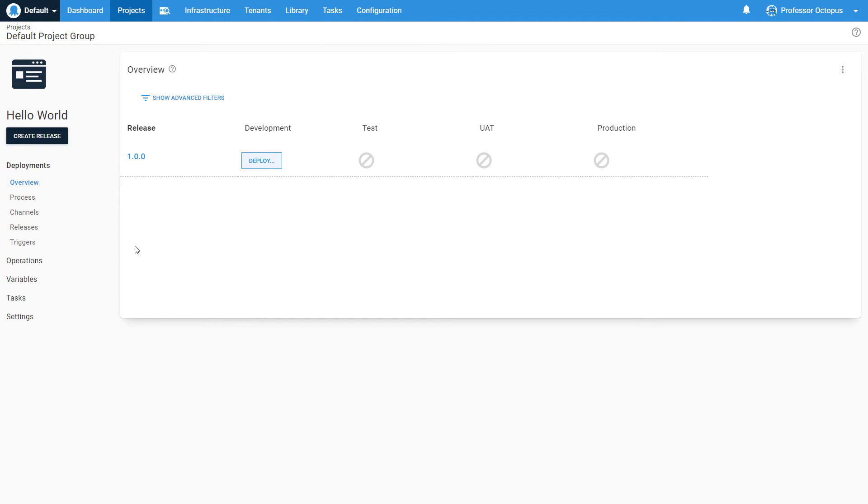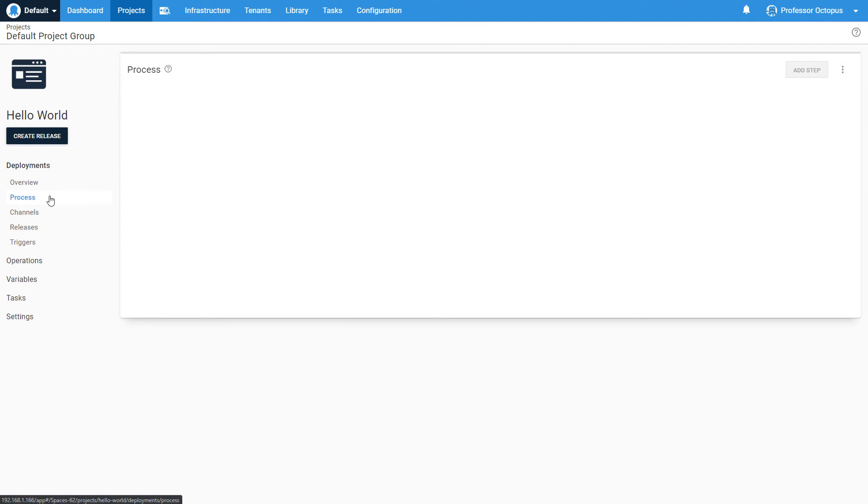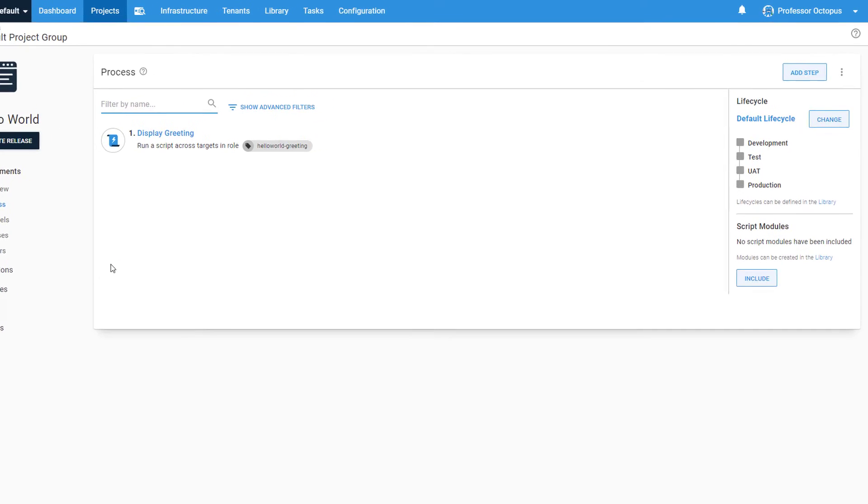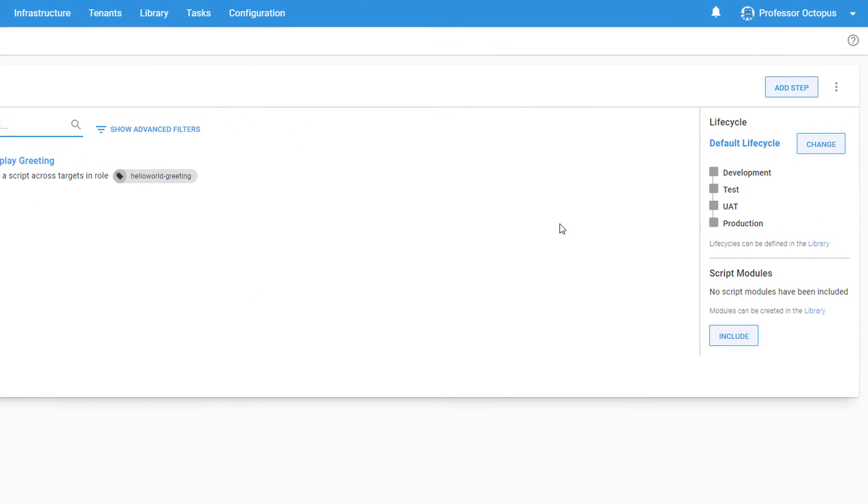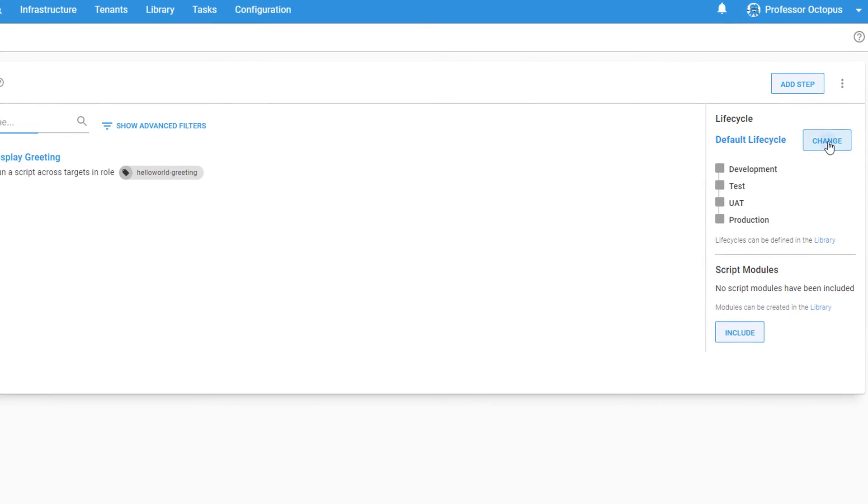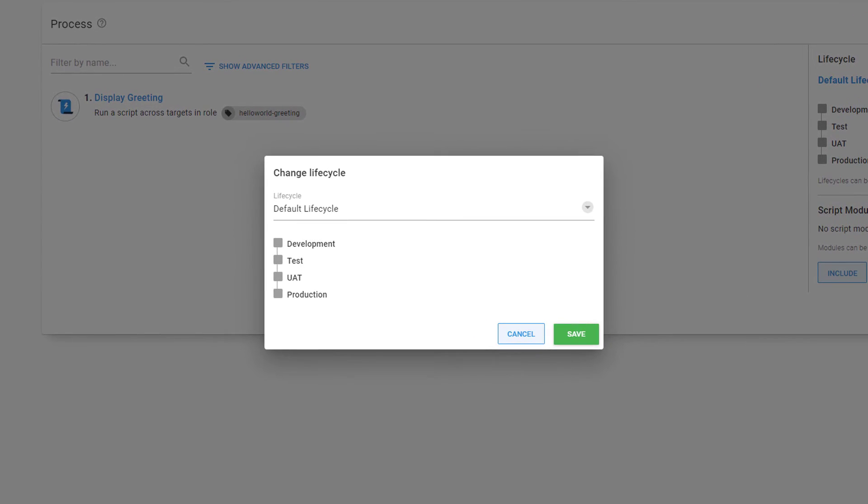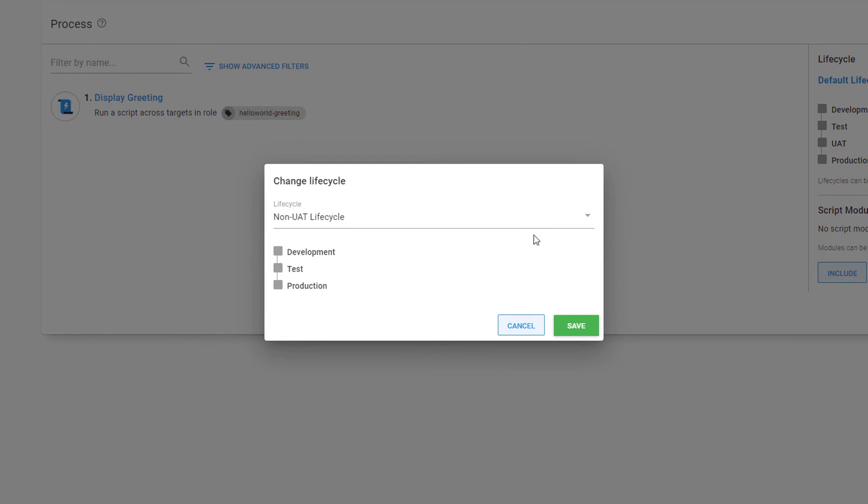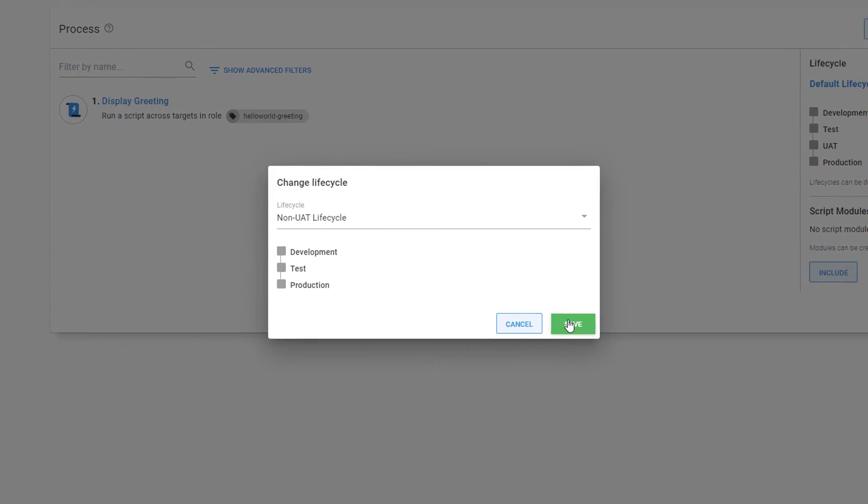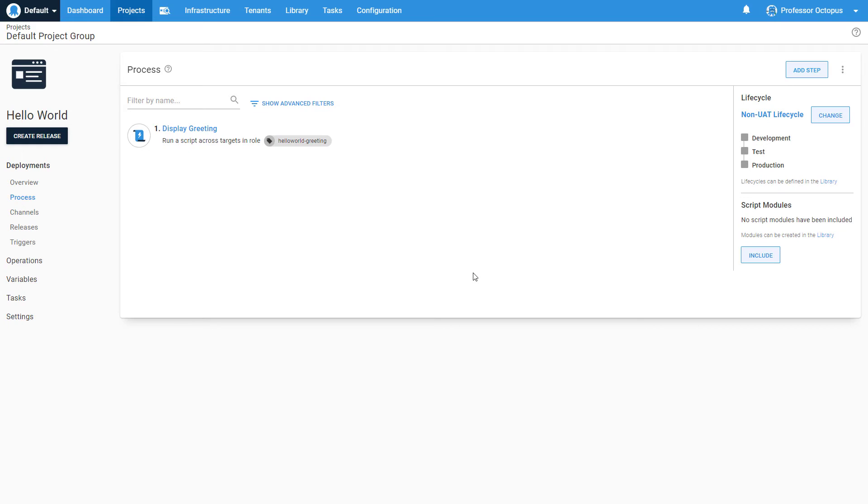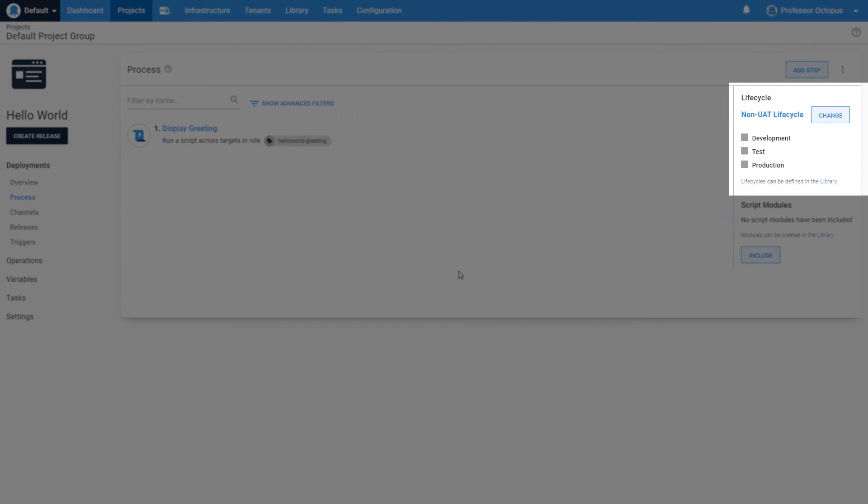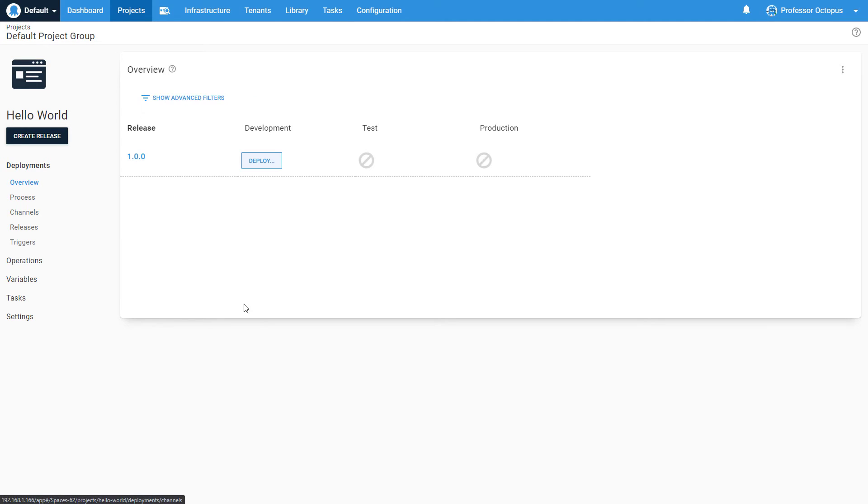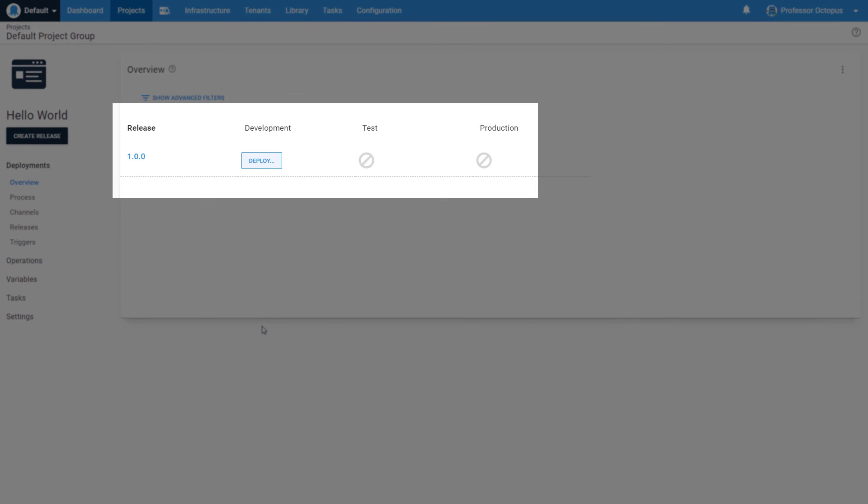Let's update this project to use our newly created non-UAT lifecycle. We'll head back to the deployment process page and click Change on the lifecycle section. Let's select our new lifecycle and then click Save. We can see that the lifecycle for this project has been updated. As a result, when we head back to the Project Overview page, we're seeing an updated environment list.